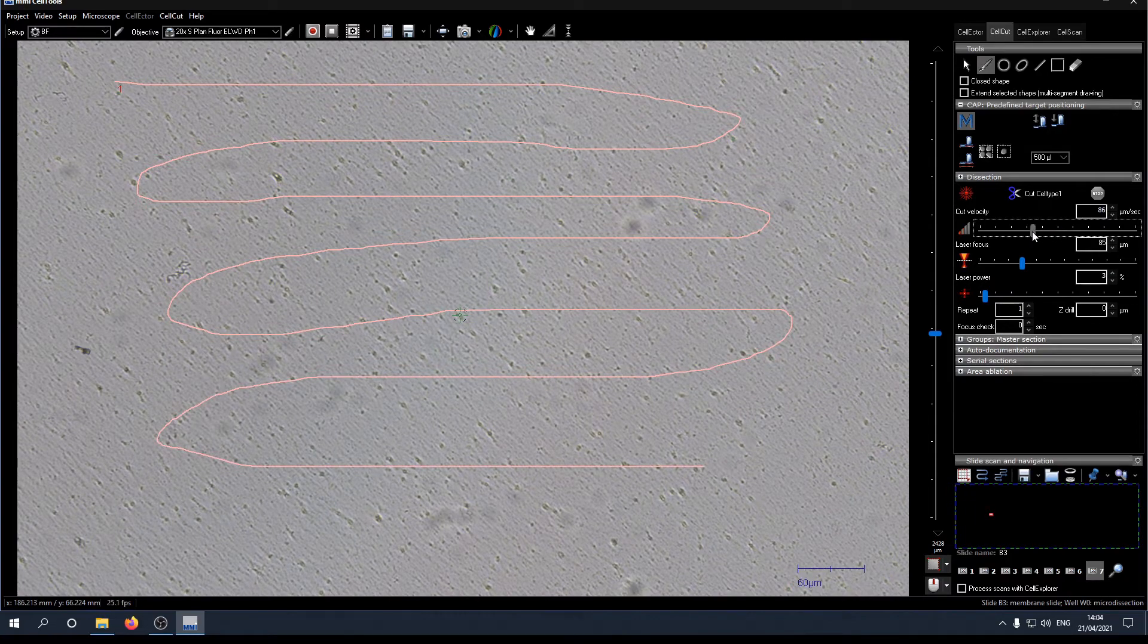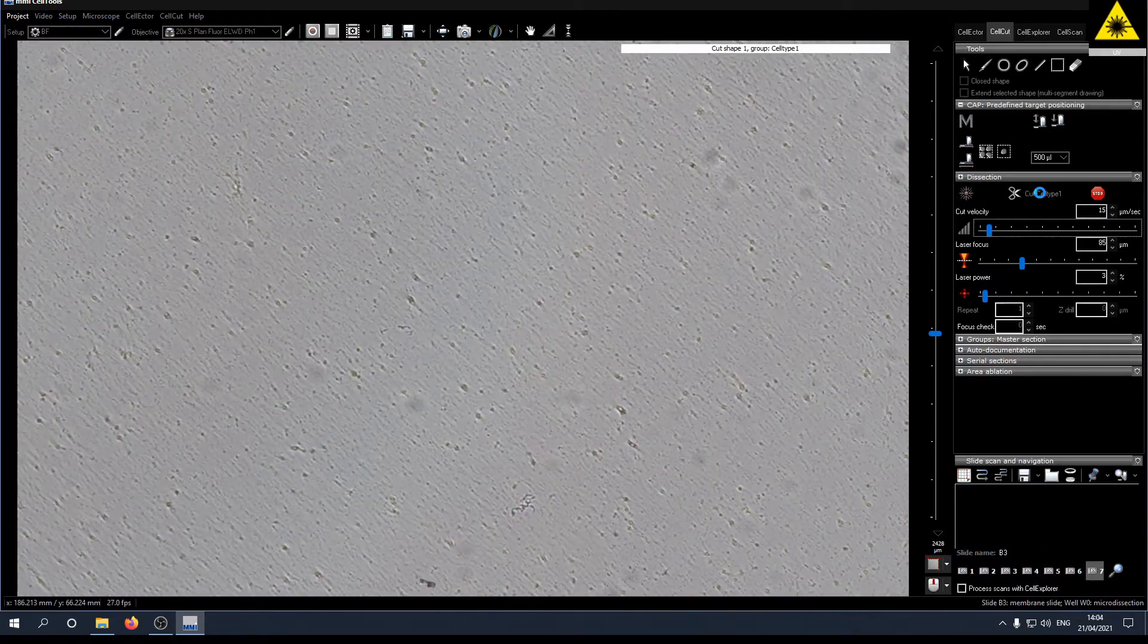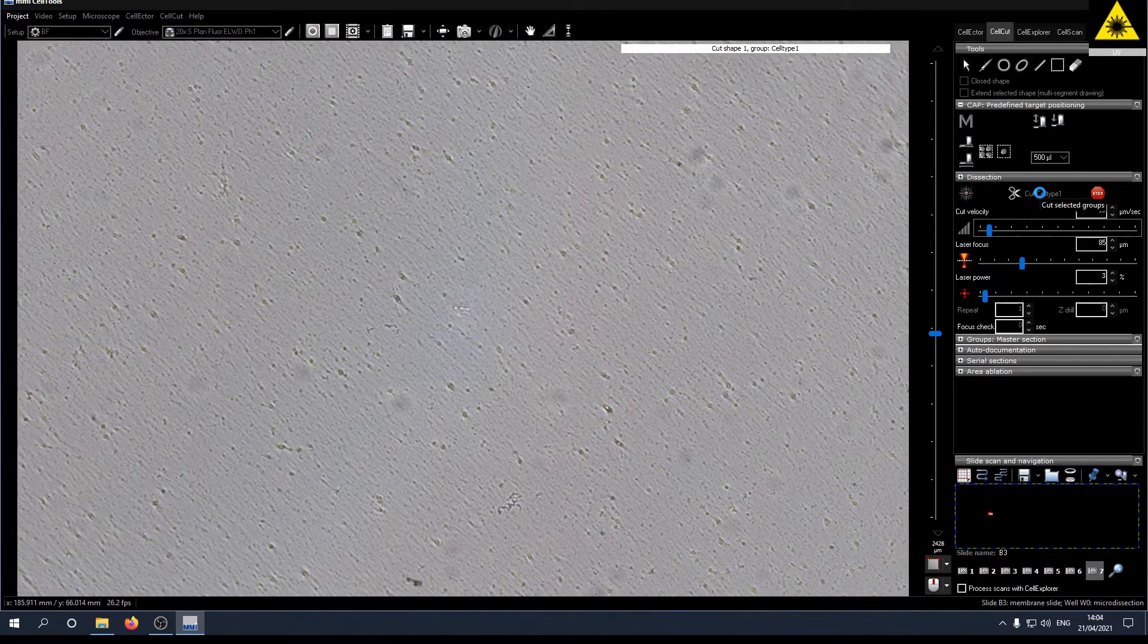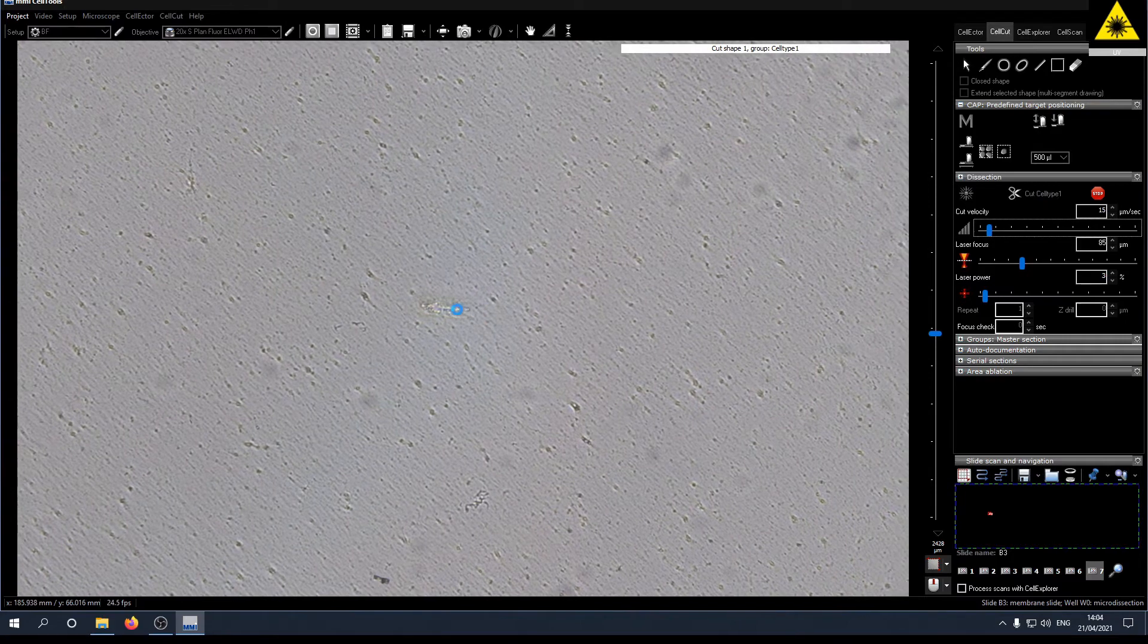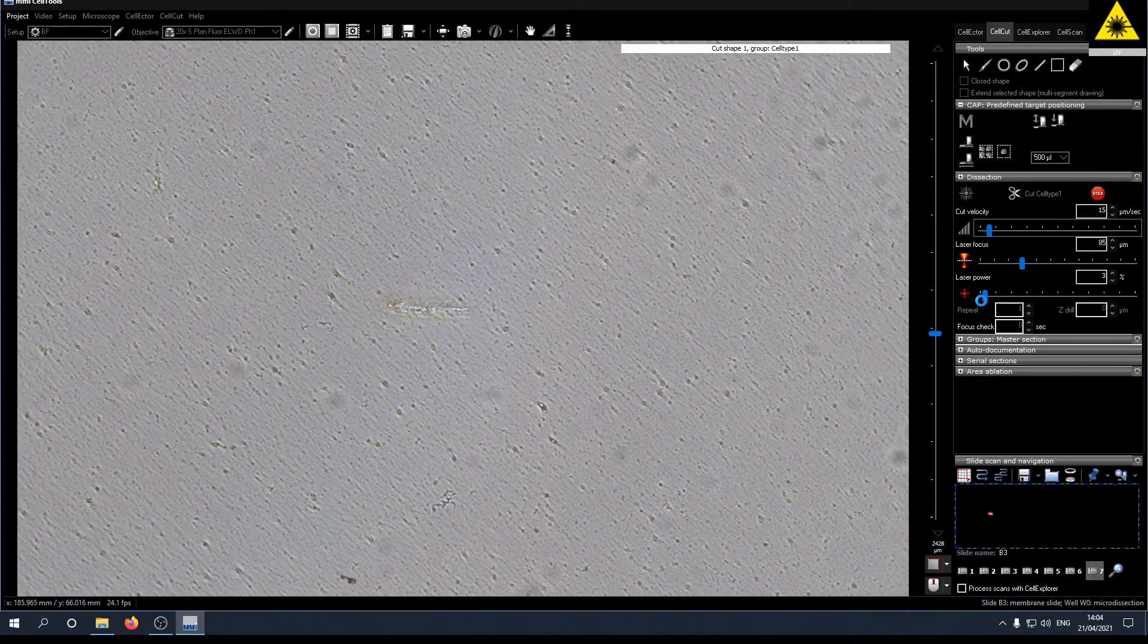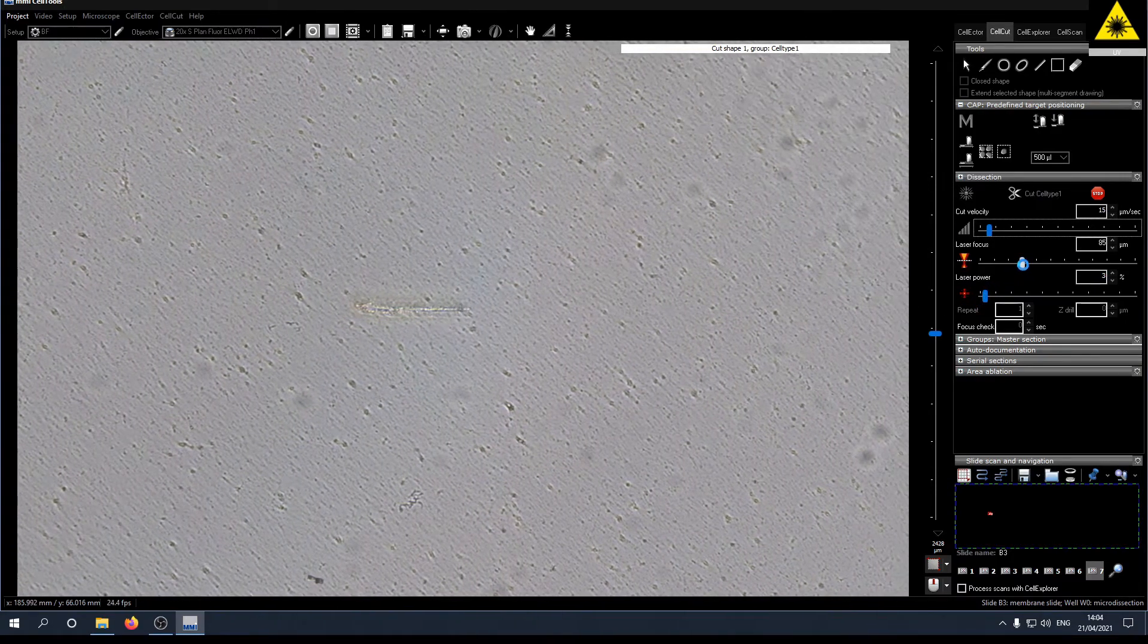Decrease the cut velocity to a low value so you can see the laser work and hit cut. You can now see the laser cutting the membrane. It is not very precise because the laser is out of focus.